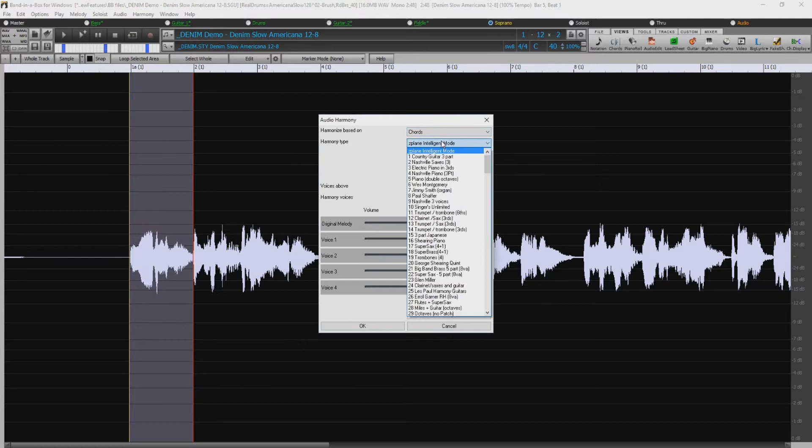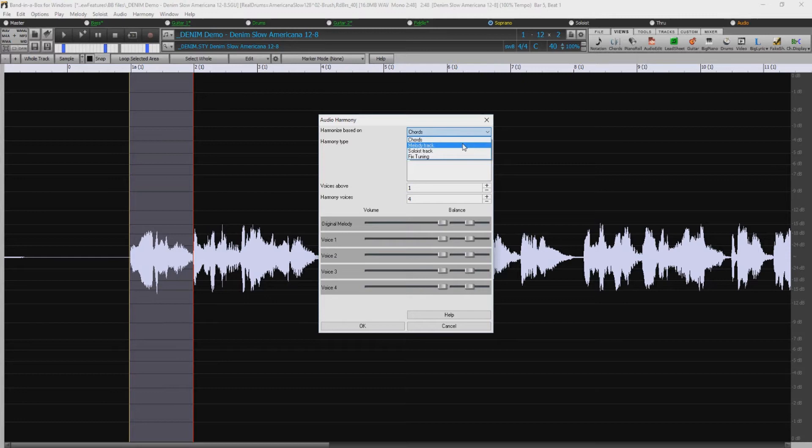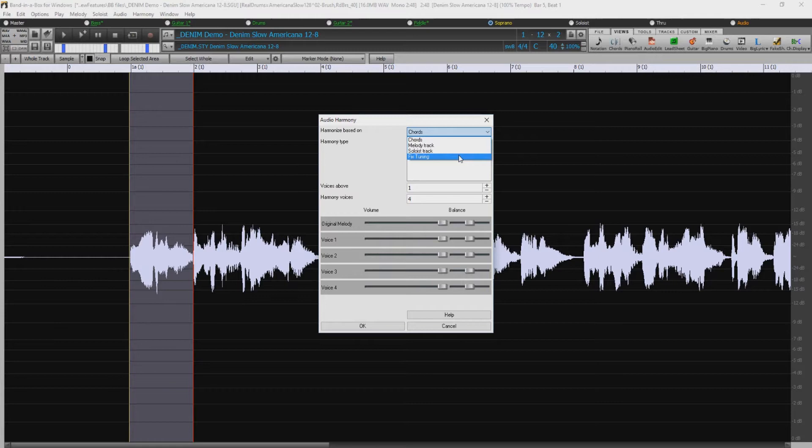The Melody track mode will add voices, up to four, to the audio, based on melodies in the Melody track. The Soloist track mode is the same, but will look to the Soloist track. The Fixed Tuning mode will analyze the audio track and correct out of tune notes in the selected region, according to the key of your song.